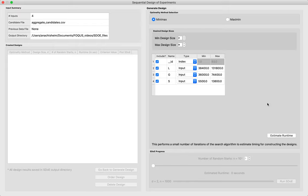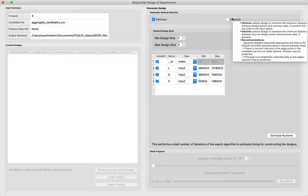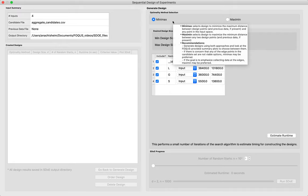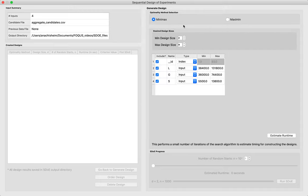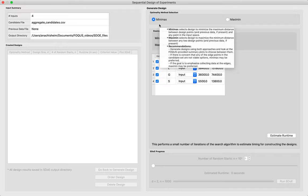We're using a uniform space filling design, which seeks to spread design points throughout the space of interest. There are two different criteria in FOCUS to define what 'spread out' means. The minimax optimality criterion selects design points to minimize the maximum distance between any design point and any other point in the input space as specified by the candidate set. If previous data is included, it also minimizes the maximum distance to any previously collected data point, so we're not re-sampling where we've already sampled.